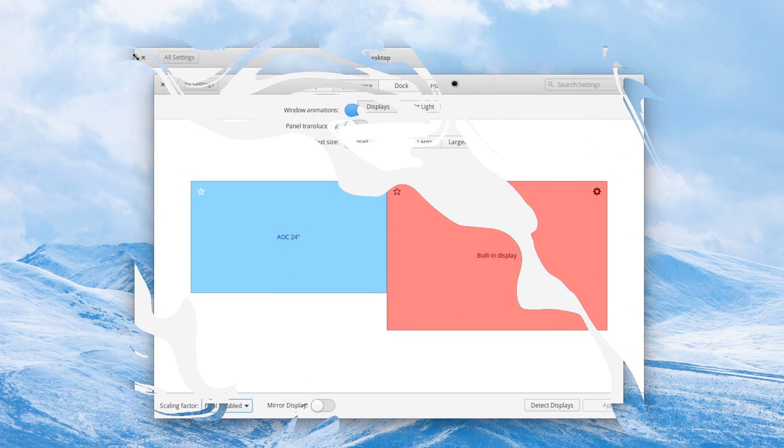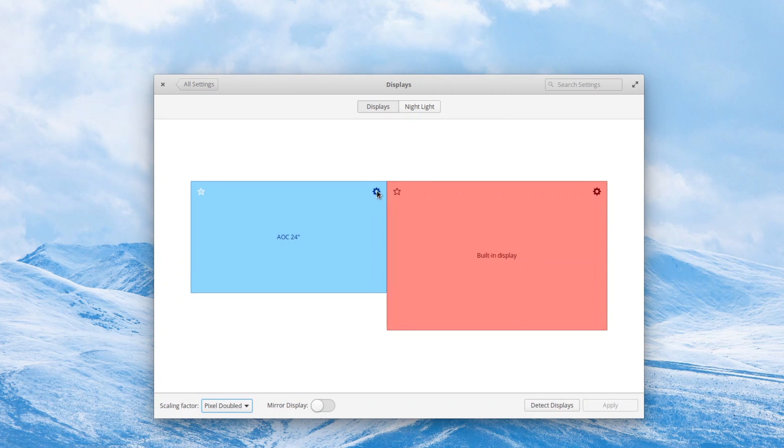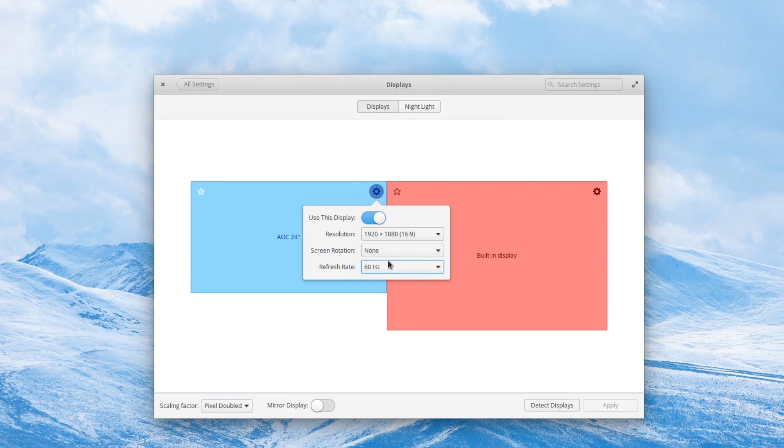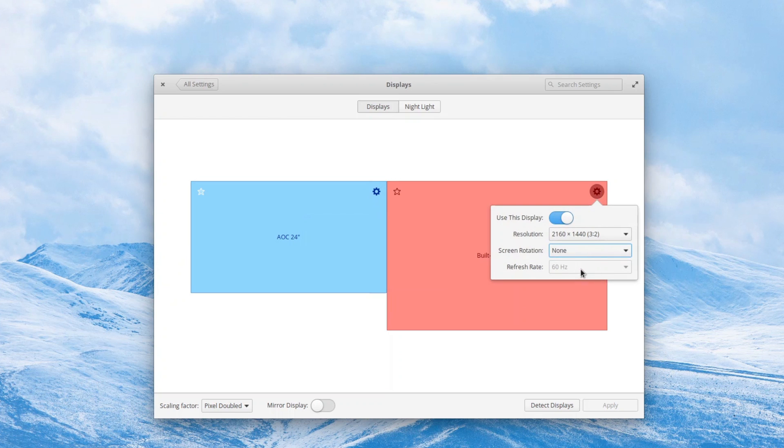The display settings now allow you to set a 2x scaling factor, although fractional scaling is still not supported, and you can select a refresh rate per display in the little cogwheel menu.